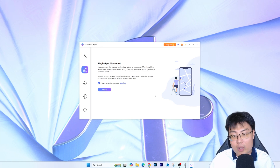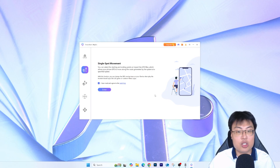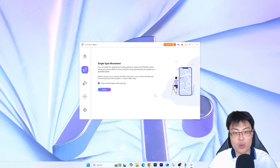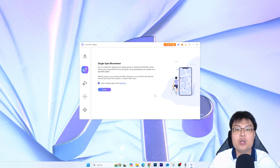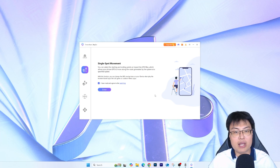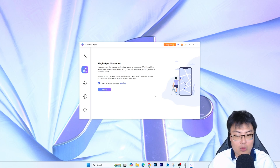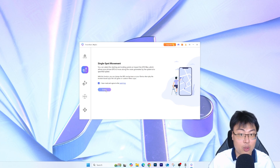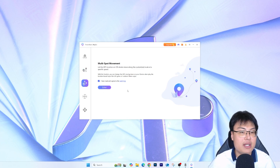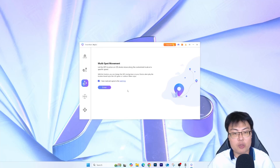With Single Spot Movement, you plan an actual route to the point you want to go to, and you can adjust your speed — variable speed — to make your movement feel more realistic, whether you're driving down the road or walking down a pathway. It's an actual route that takes you from your current point to the next point you want.